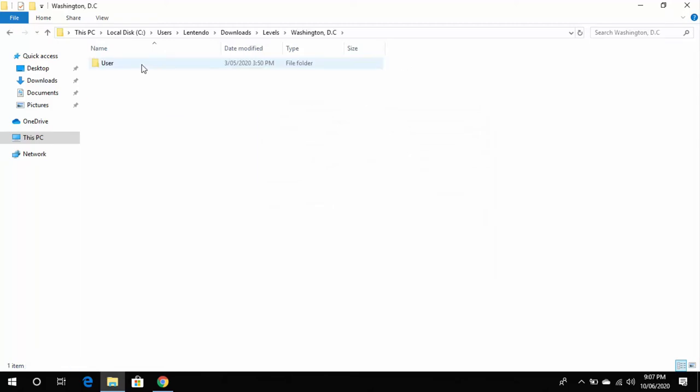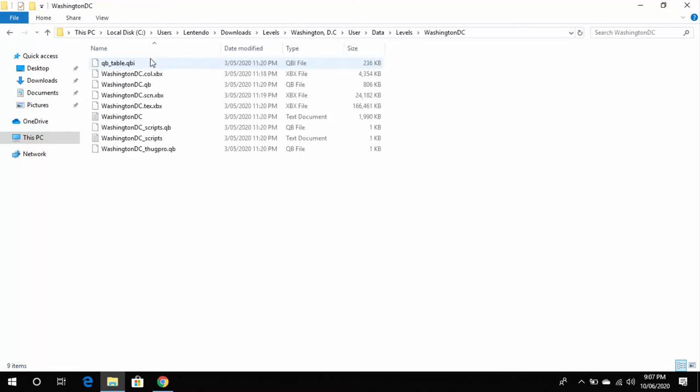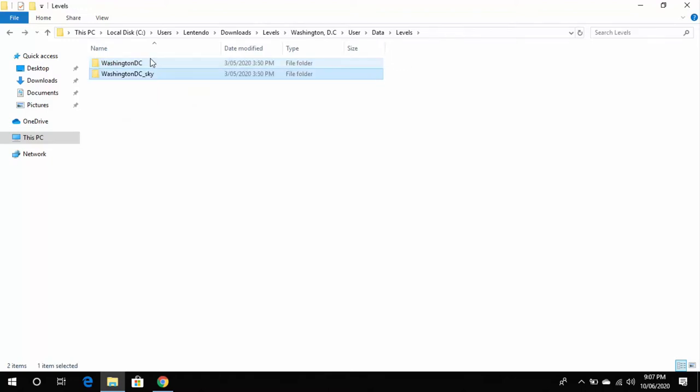And then inside the User folder there is a Data folder and Washington_DC.level.dat file. If you go further into the folder structure, you can see the other files that make up this level. But what we're going to do is copy the User folder into the appropriate location.